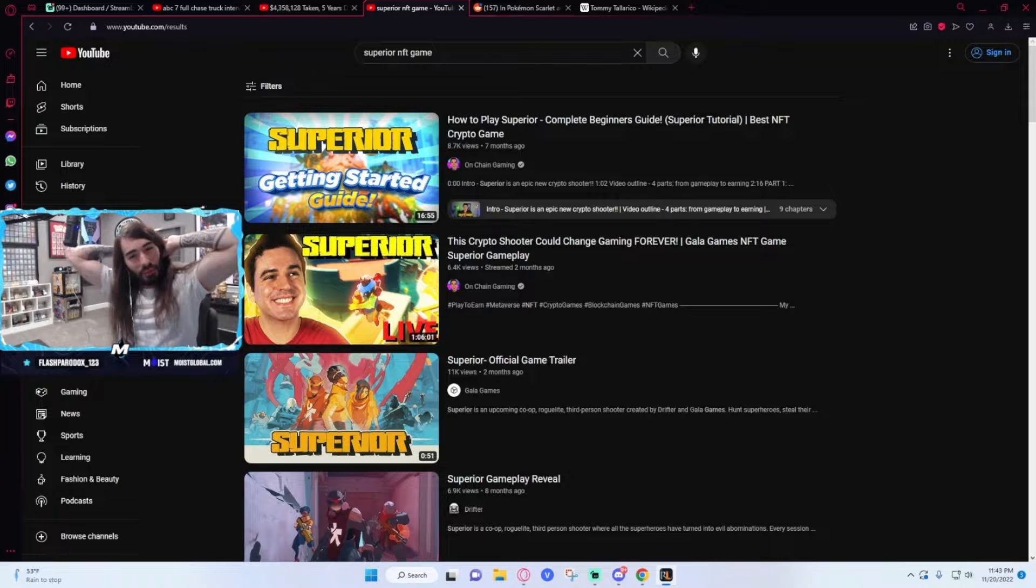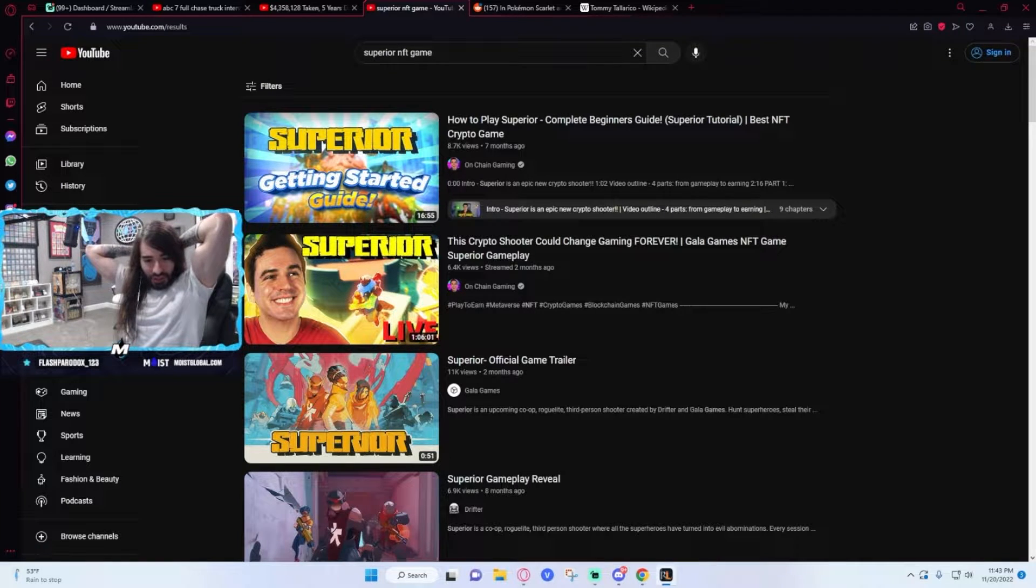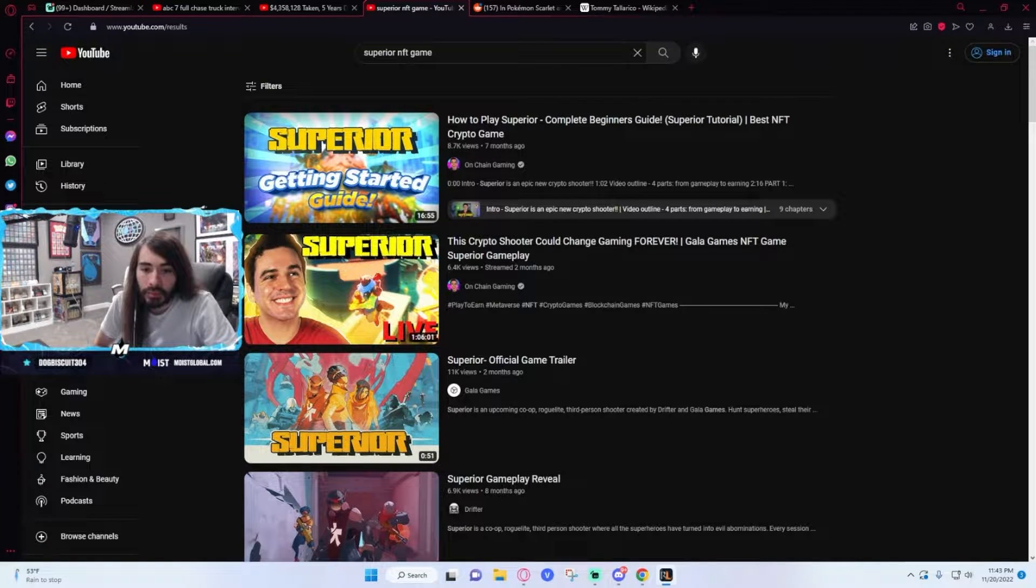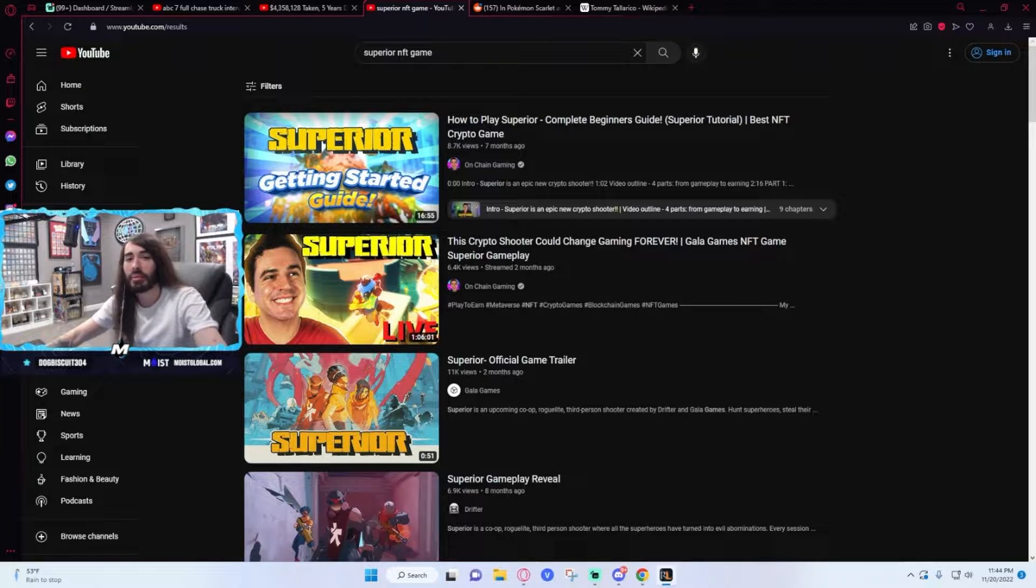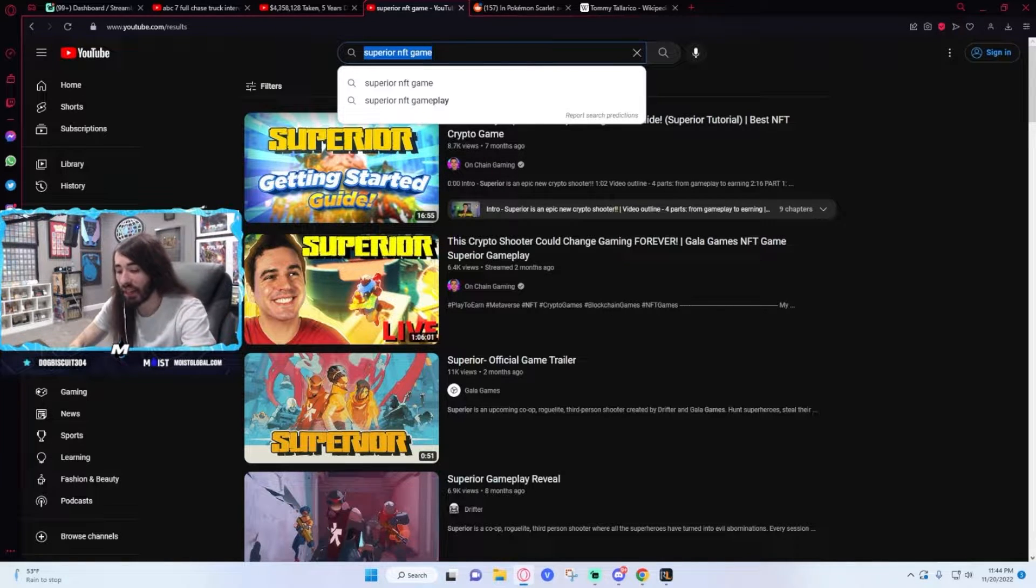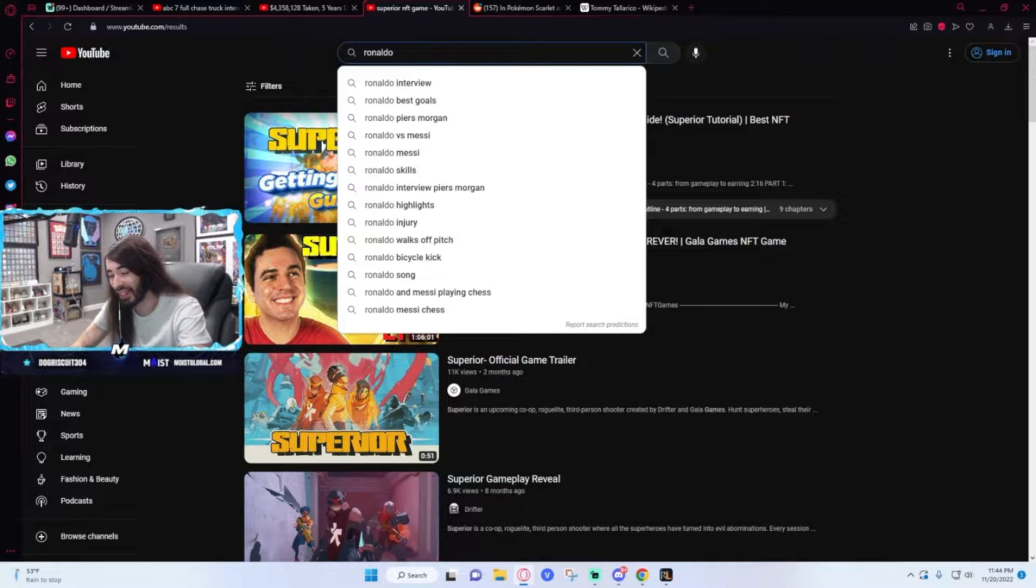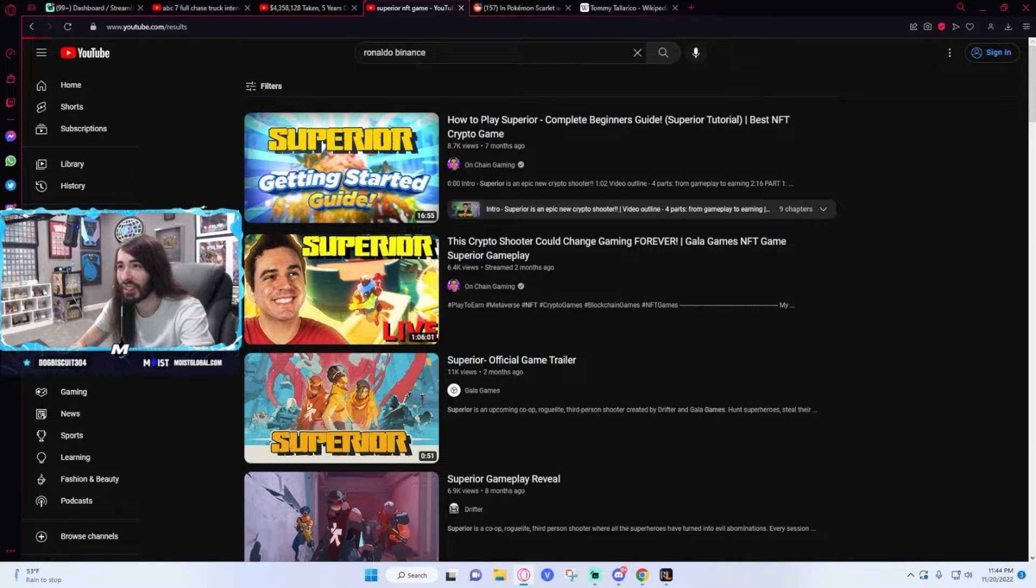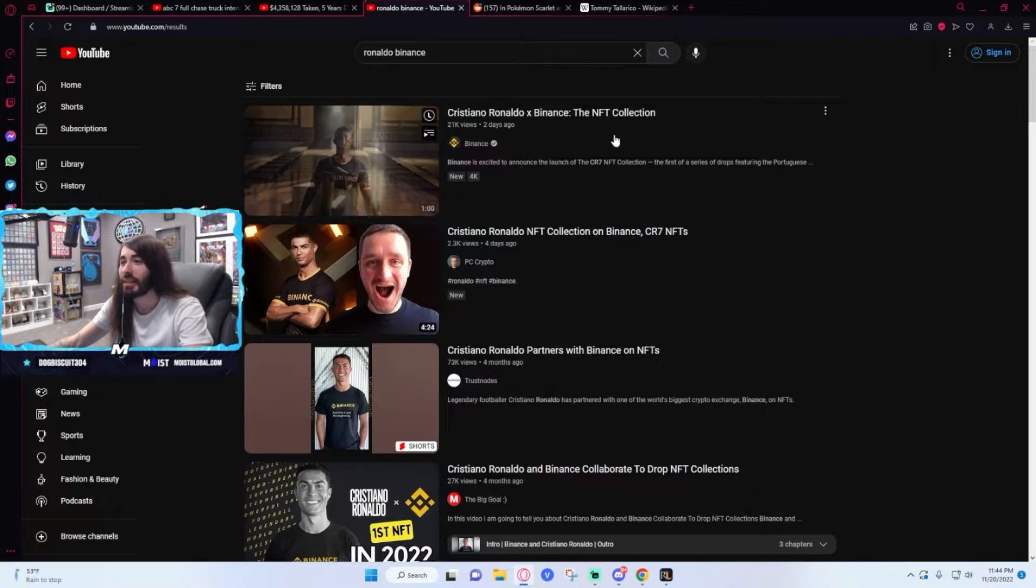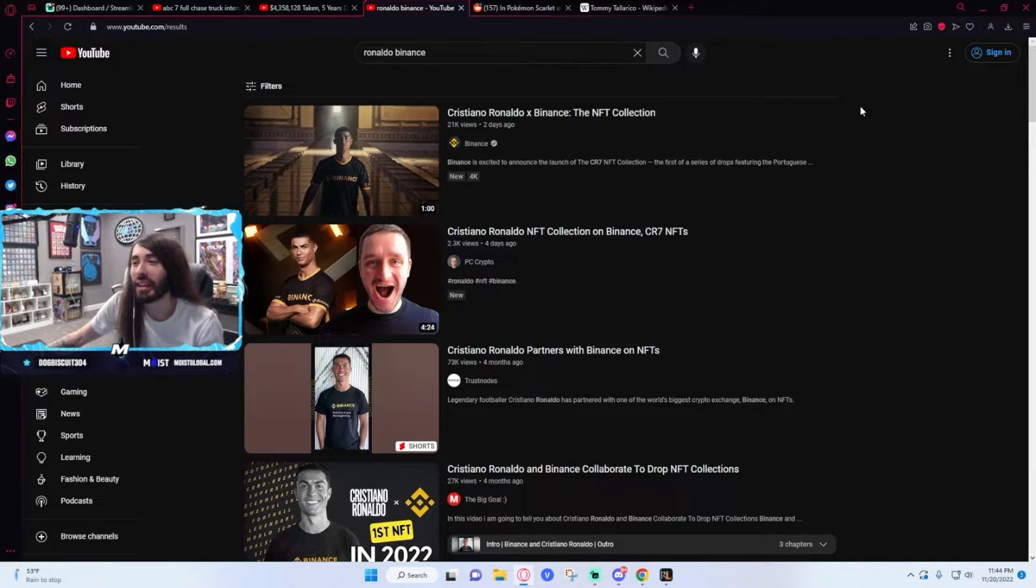Binance number one crypto exchange right now, so I imagine... Wait, it's actually real? Well I mean, of course it's real man. If it's a Binance thing with Ronaldo, I don't think they're using the same impersonator that Paradox did. Oh, I wonder if this is going to age poorly.